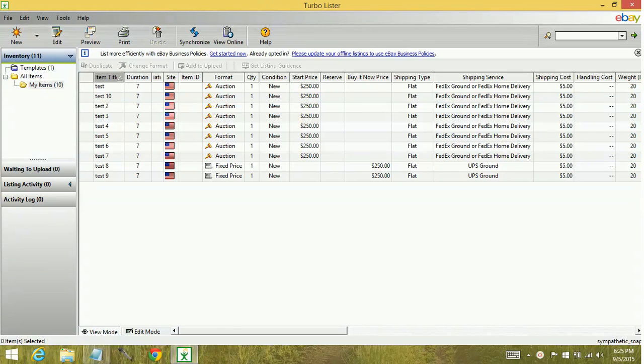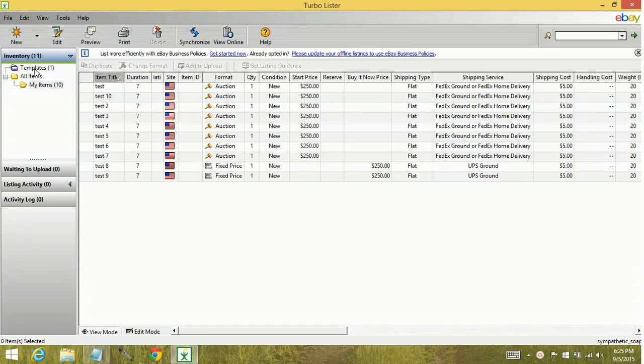The first thing you need to know is that you cannot create additional folders under your templates folder. This is its own folder, you cannot change it.